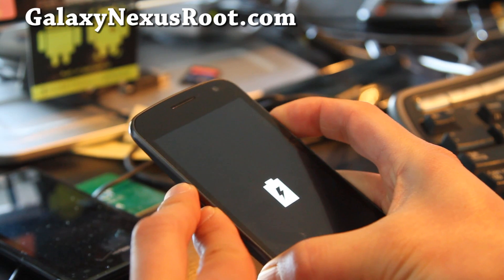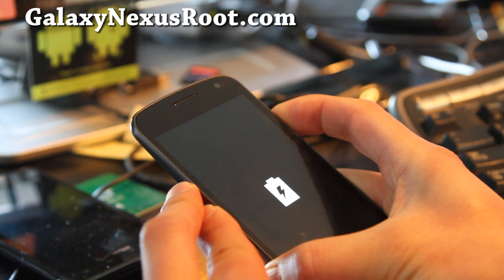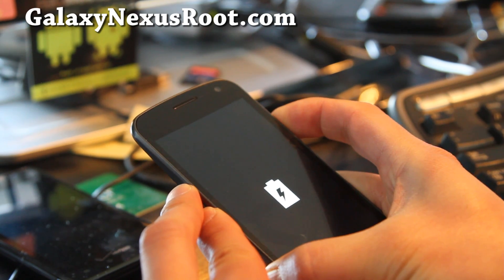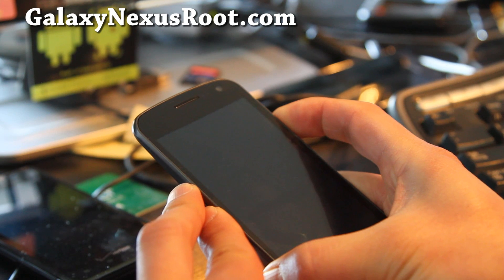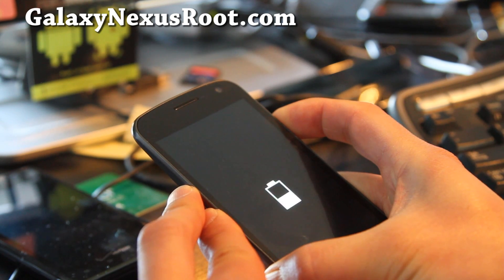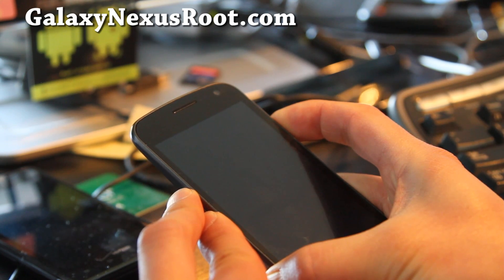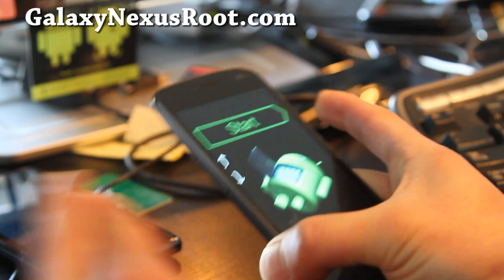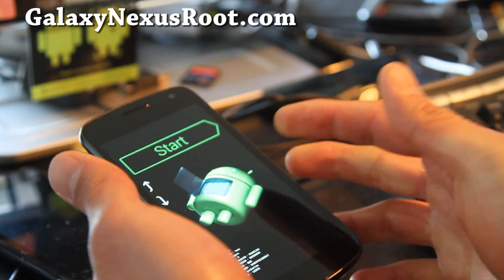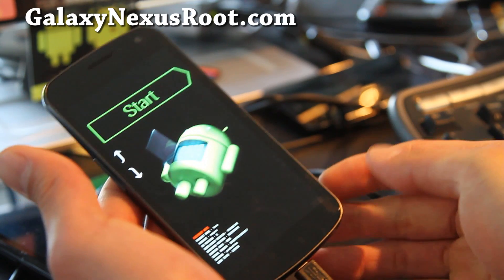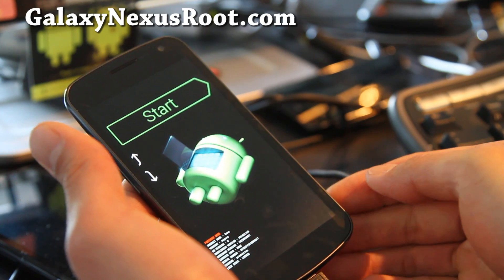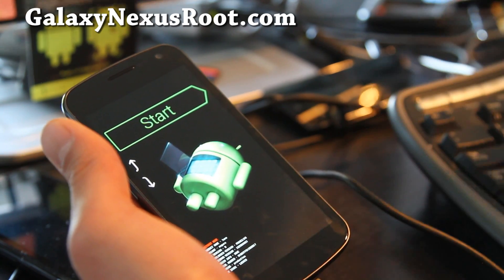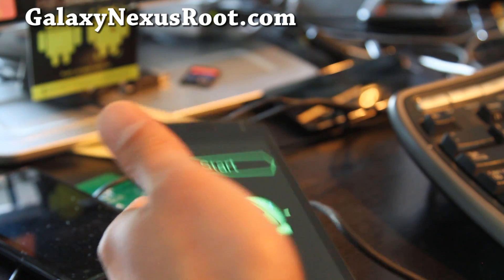Keep holding it until you get into fastboot mode, which is an Android logo. There we go, and you can let go when you got the Android logo thing, it looks kind of cool. And let's go back to our computer.